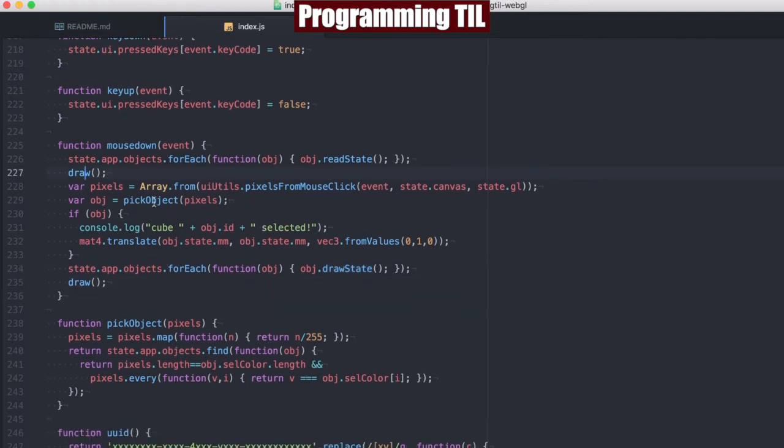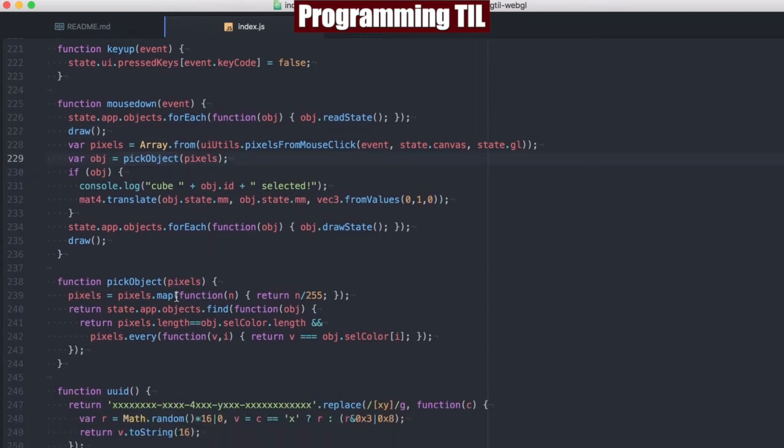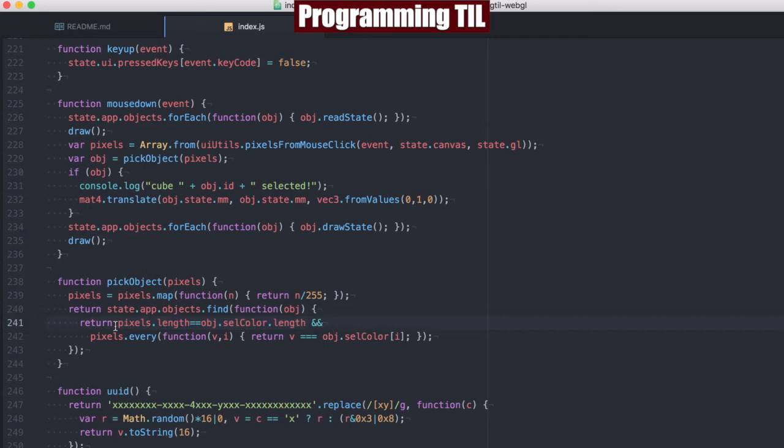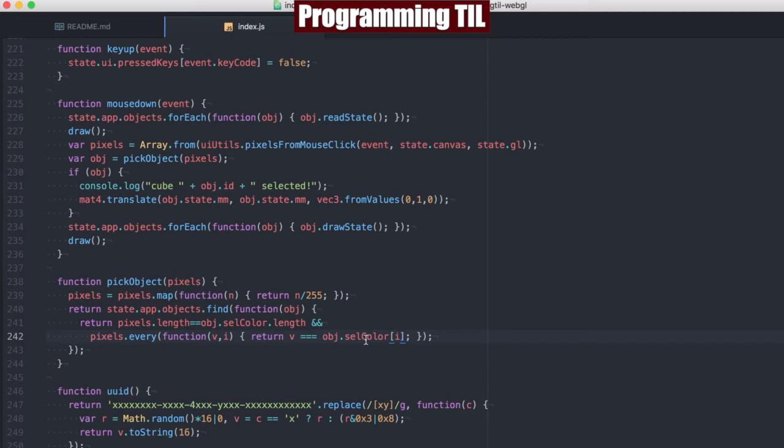We have a new function here called pick objects, and what that's going to do is it's going to take the pixels and map them to divide by 255, like above, and within the app objects, we're going to go ahead and find where all of the length is the same, and then every pixel is the same as the selection color pixel as well.